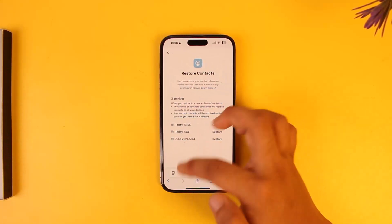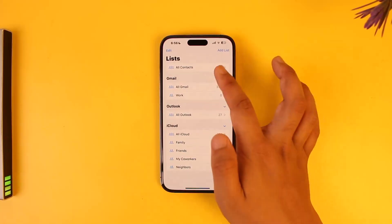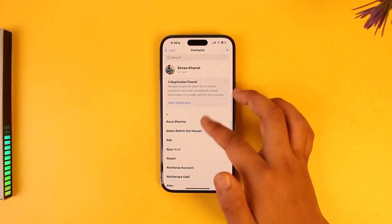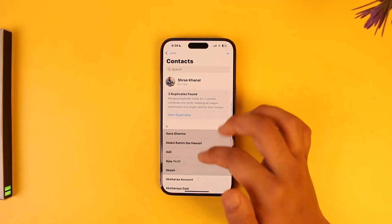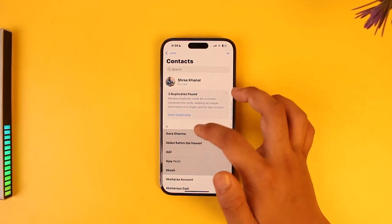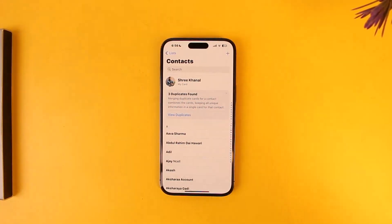This way you'll be able to recover deleted contacts on iPhone. I hope this video helped you. If you have any more questions, queries, or doubts, feel free to leave them down below. Thank you for watching till the very end, and as always, see you soon in the next video.